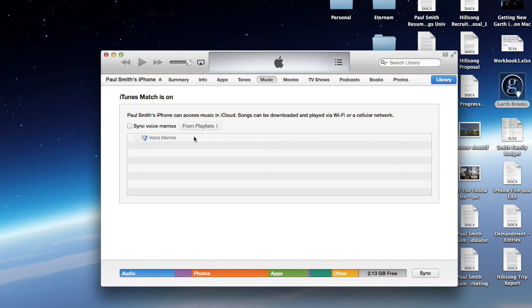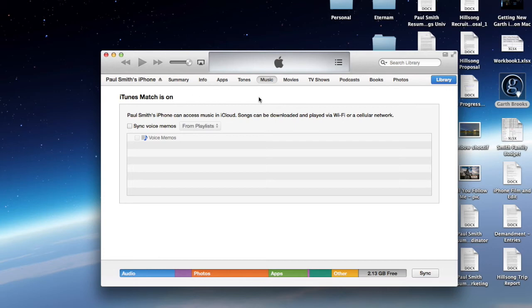Then, it'll work. So, turn it off, and then eject your phone, plug it back in, sync, whatever you've got to do to refresh this page, because it's going to still say iTunes Match is on.